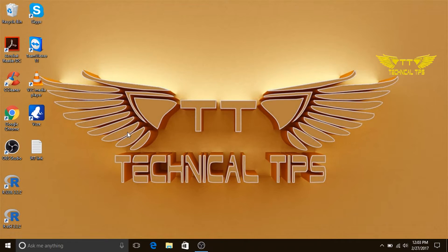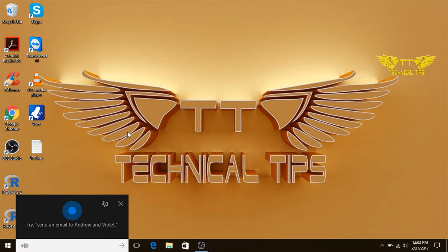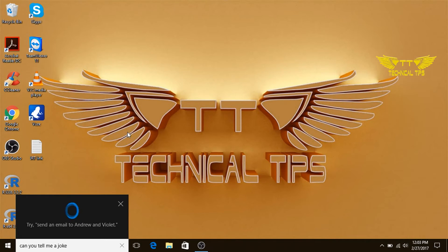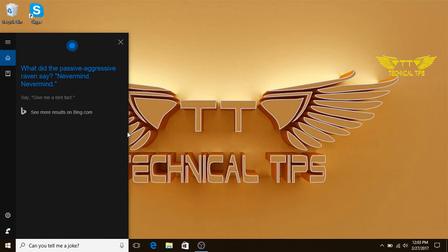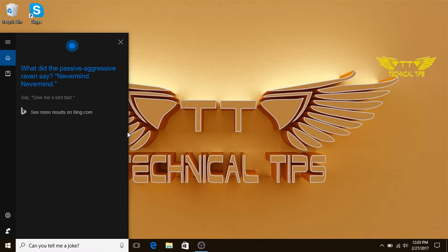Hey Cortana, can you tell me a joke? What did the passive-aggressive raven say? Never mind, never mind.